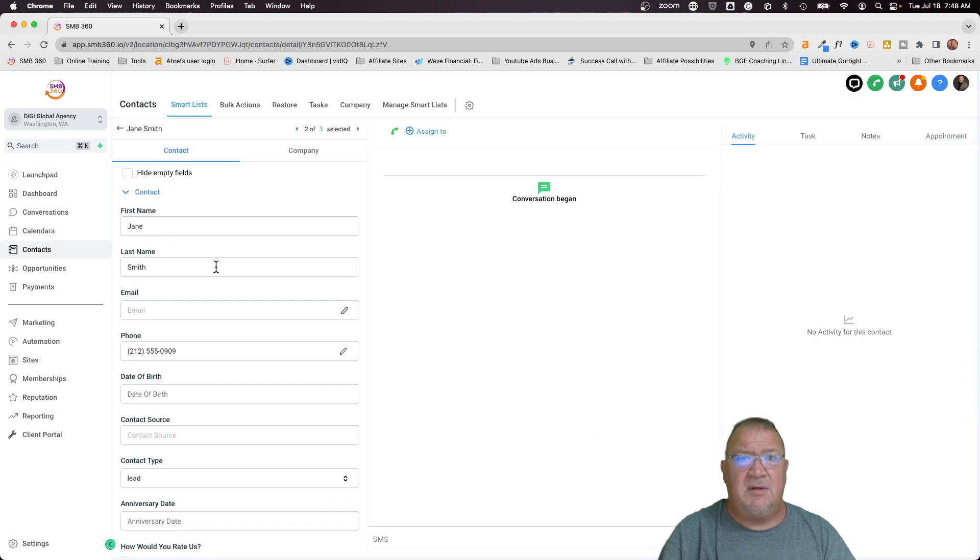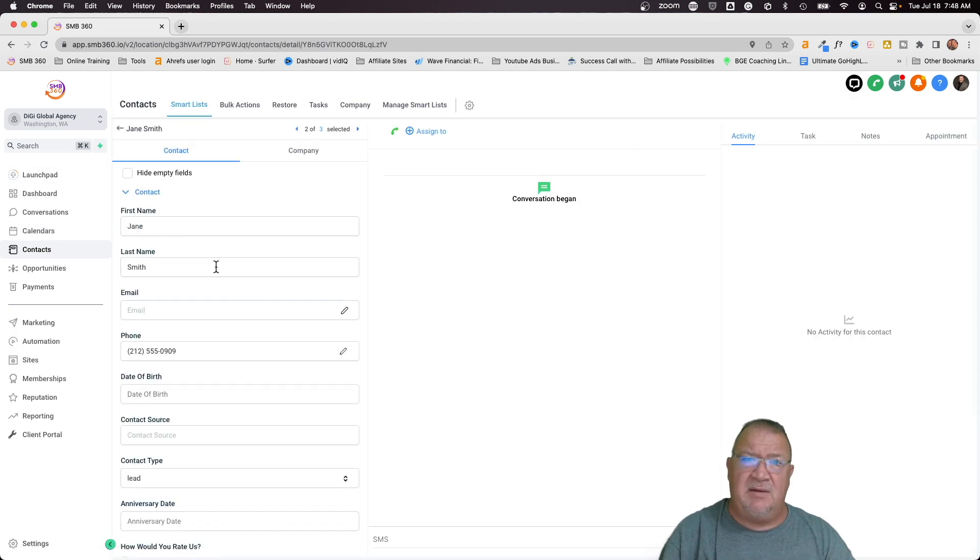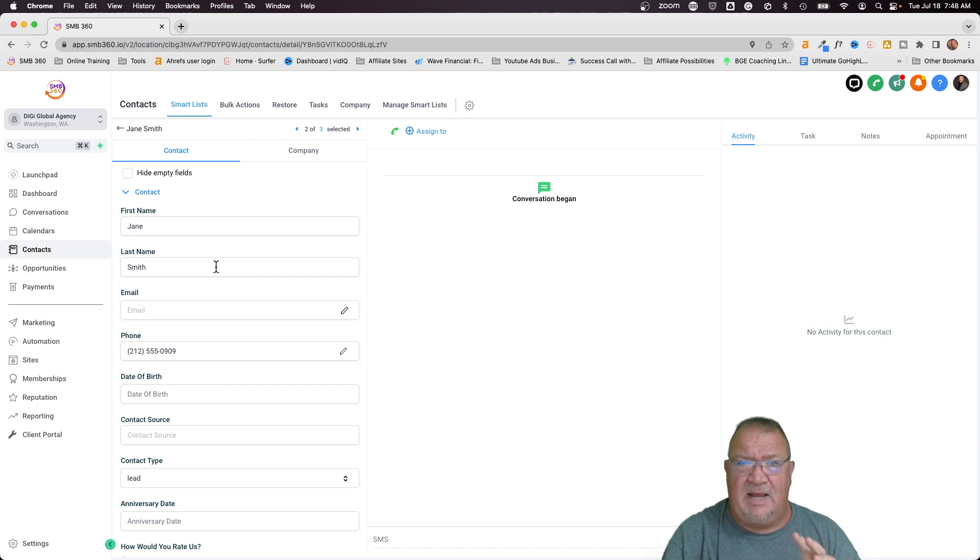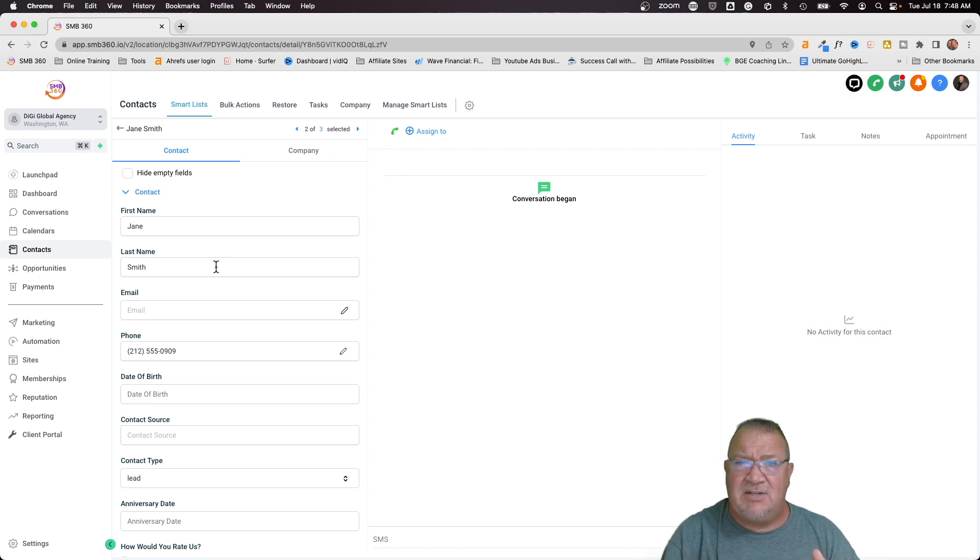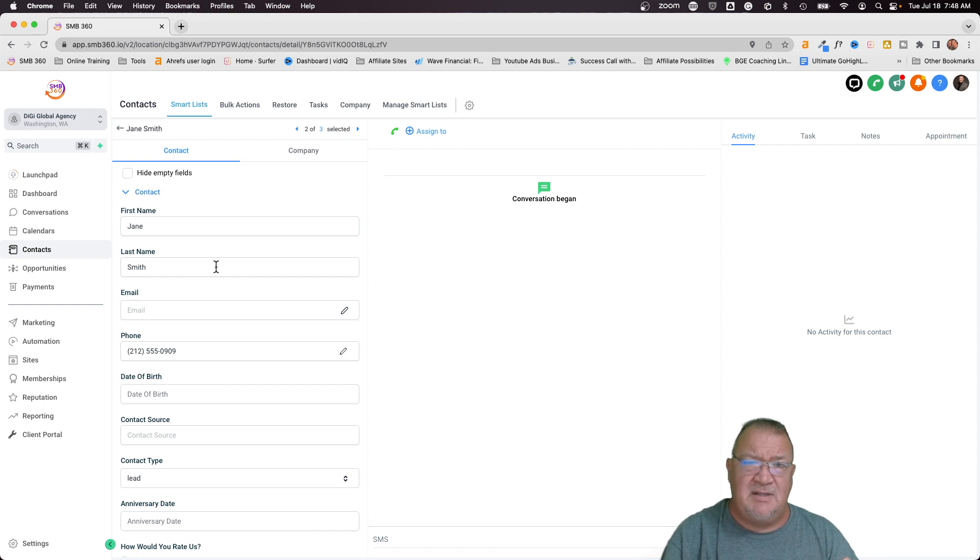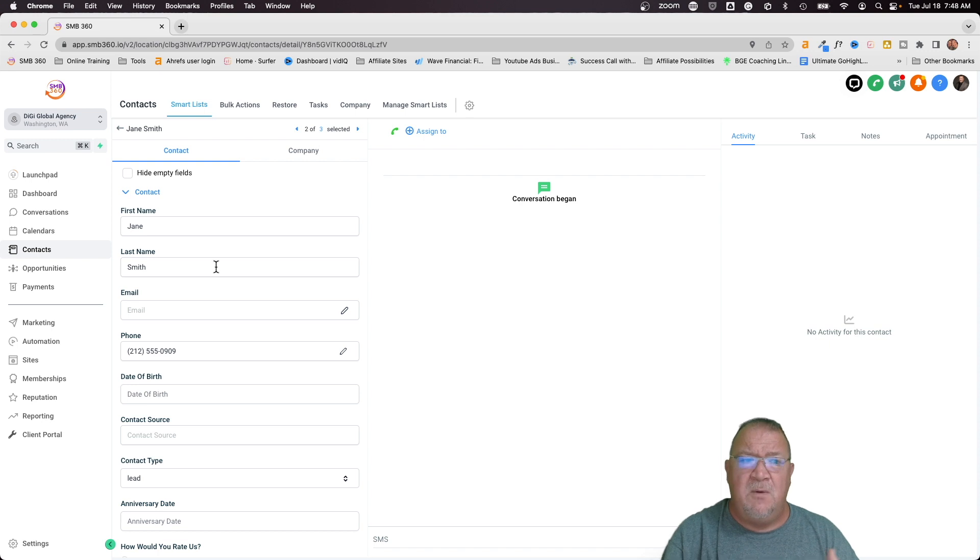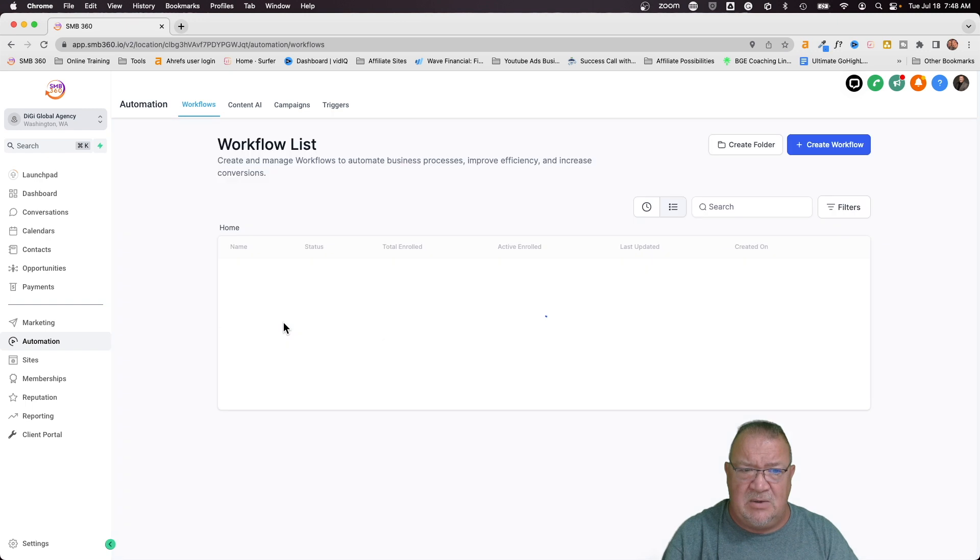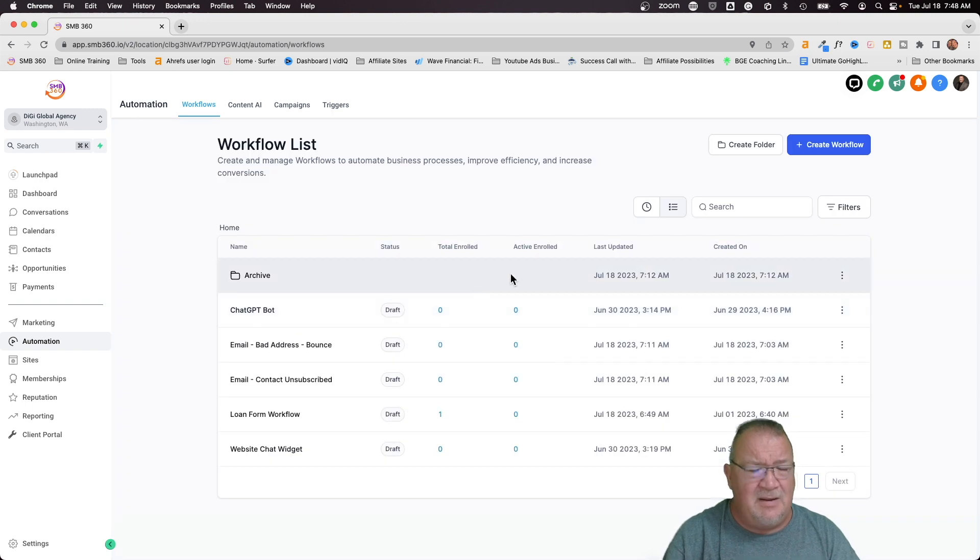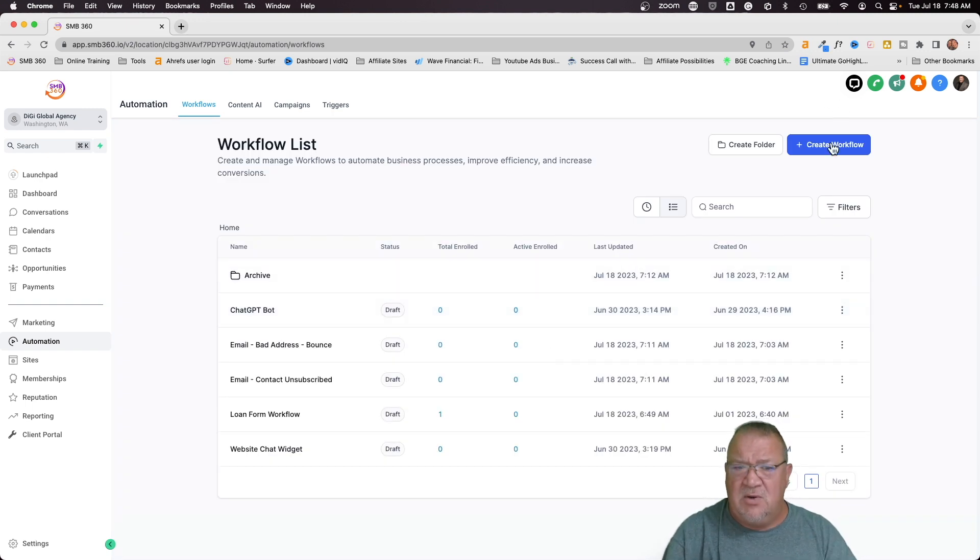So these are some of the things I want to show you that are already built in high level that high level will do for you automatically. However, you being the ethical and morally abrupt agency owner that you are, it's probably going to be in your best interest to just set up some series of automations that will help you out with this automatically. So one of the things that I want to be able to show you here is just in case you didn't know.